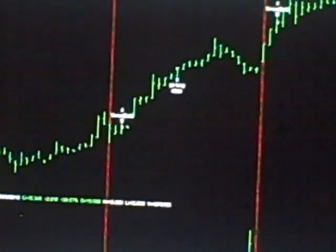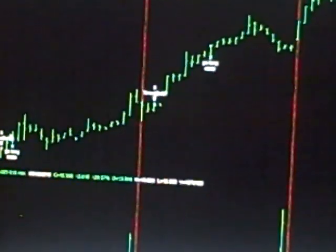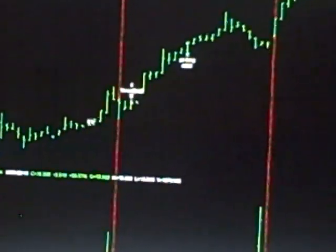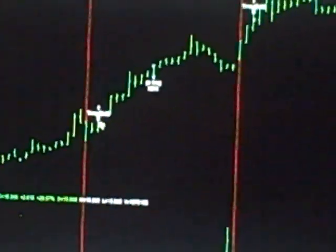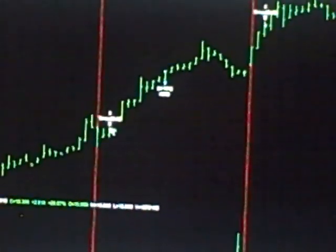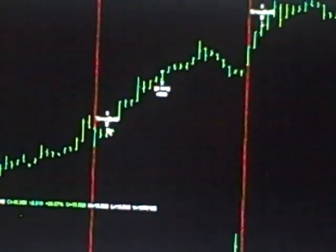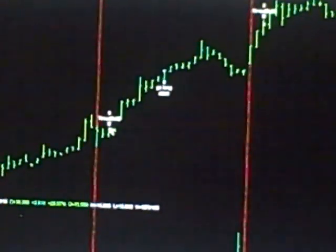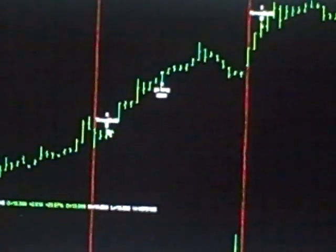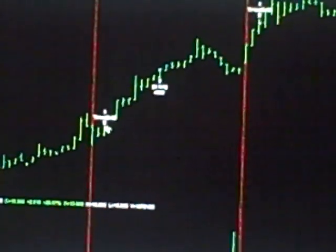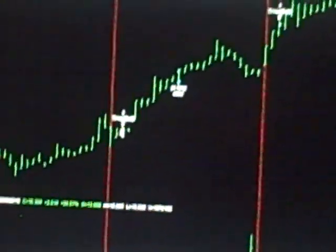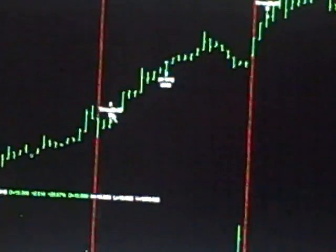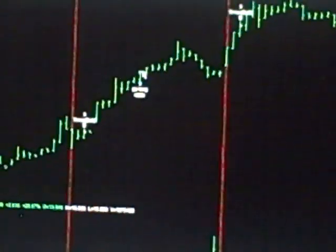You can see here three days ago we bought this thing on a re-entry and it performed very nicely for us. We got out on Friday with $7,700 in Hovnanian Enterprises.